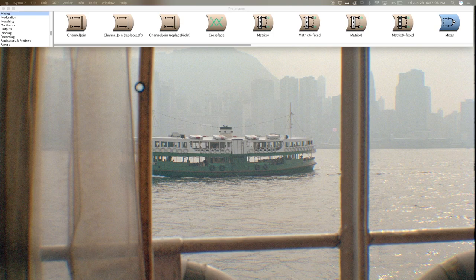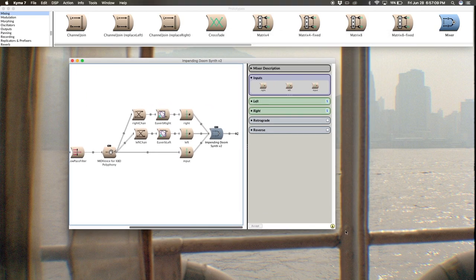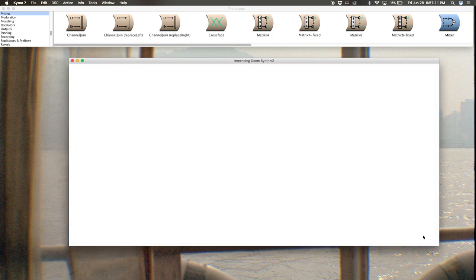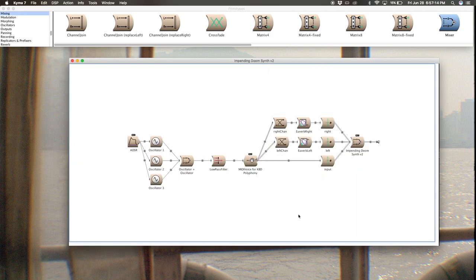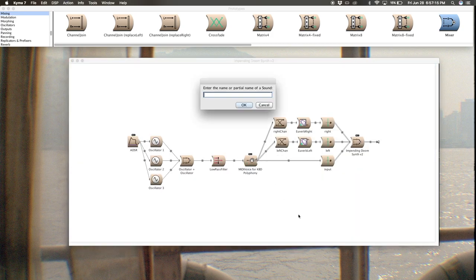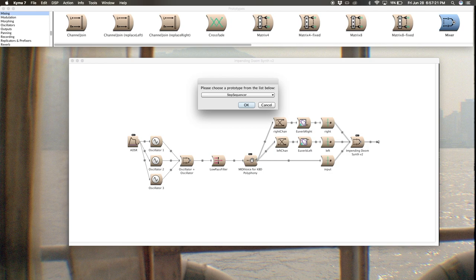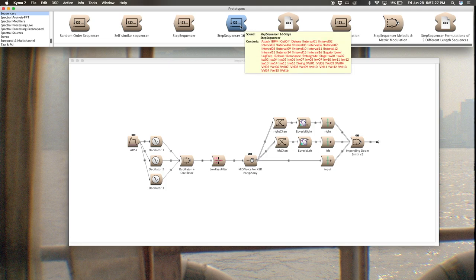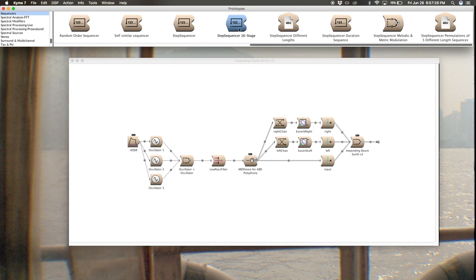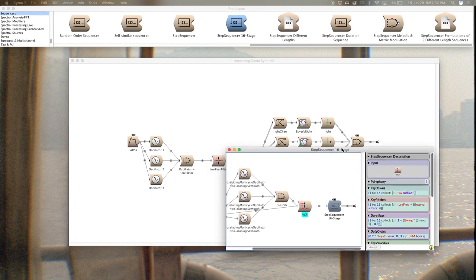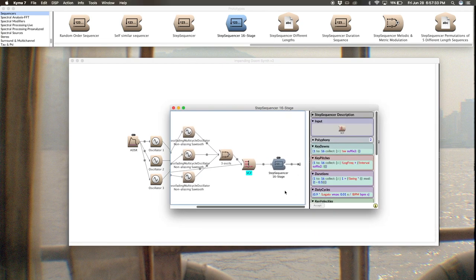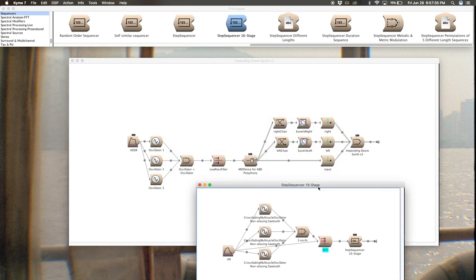I'm going to get the step sequencer from the prototype, so command B, step sequencer. I'm using the 16 stage, it's already set up for that. It's a nice one to get started with.